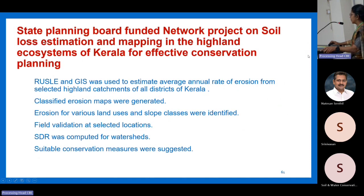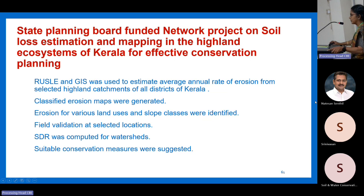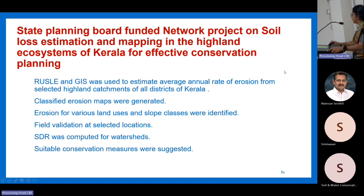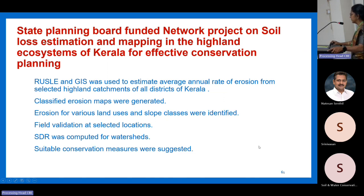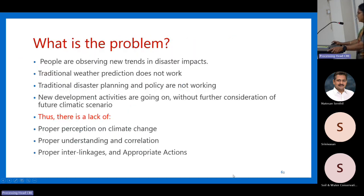Another study was spatial mapping of erosion-prone areas for all highland ecosystems of Kerala at river basin level, funded as a state plan project. It used RUSLE methodology combined with GIS mapping. Field level investigations were done collecting CWC gauging station data, and some points were gauged additionally. Maps are being finalized and the report will be submitted. These are examples of PG and PhD research in Kerala connected to disaster studies.